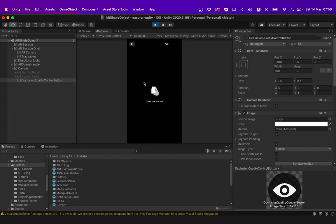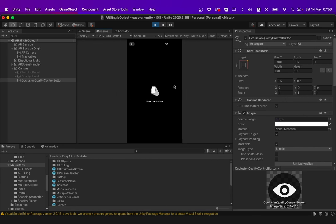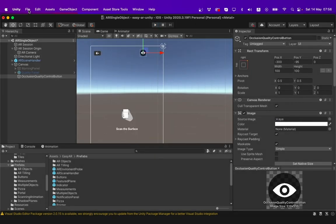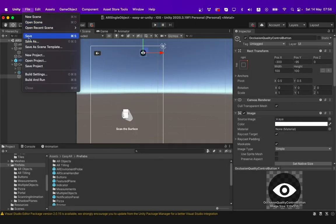That's how you add our new feature AR occlusion to your EasyAR scene. You can build your EasyAR app by going to file, build settings and then building it. If you enjoyed this video, please give it a thumbs up and subscribe to our channel. Thank you for watching.